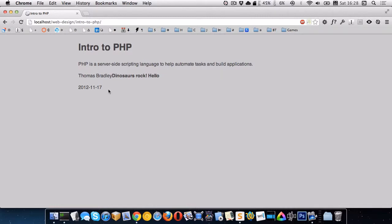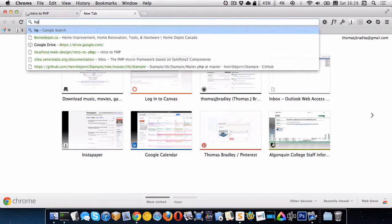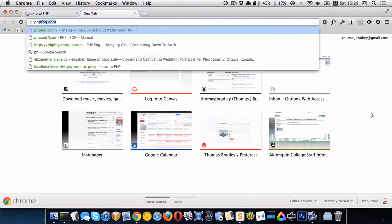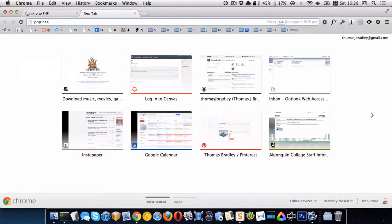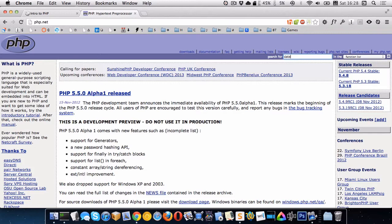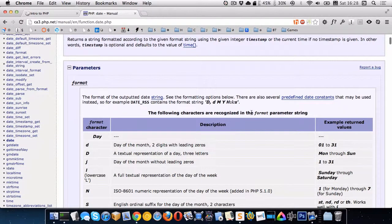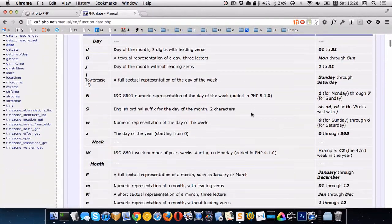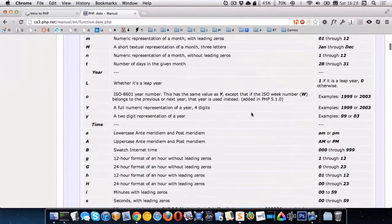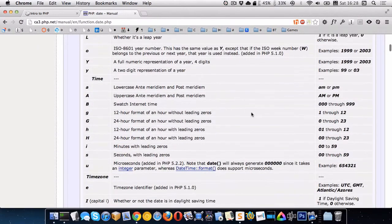And we can do lots of other cool things. So the website you need to remember for PHP is PHP.net, which is PHP's documentation. So if I want to find out more information about the date function, over here I'm just going to search for date. And it'll bring me to the date function. And here's all the letters that you can use to actually write out different information.